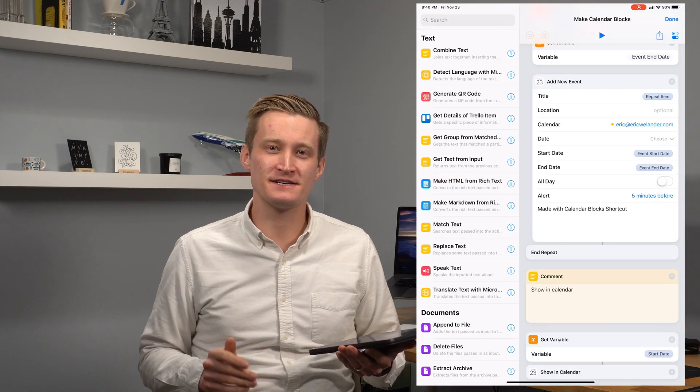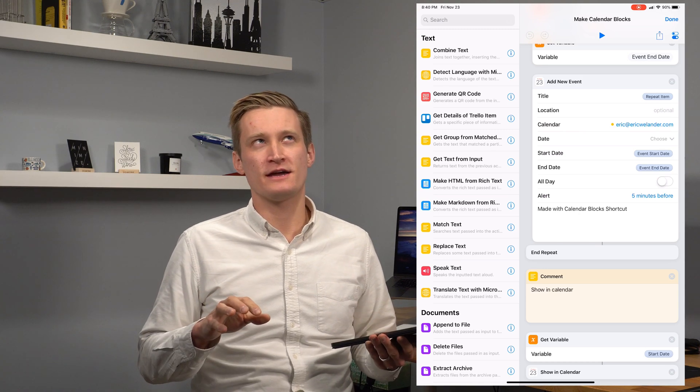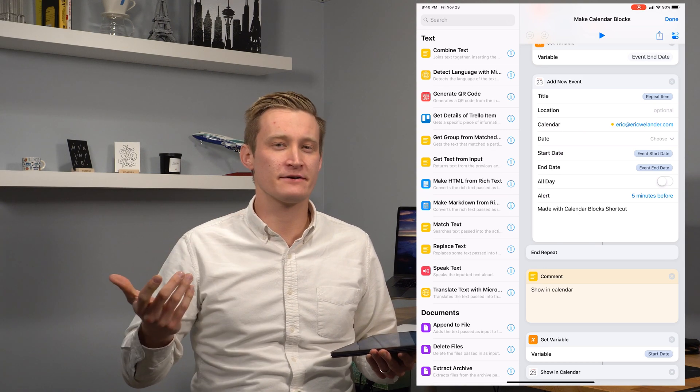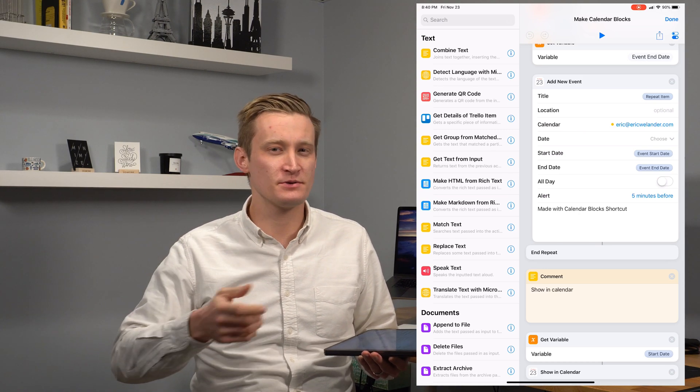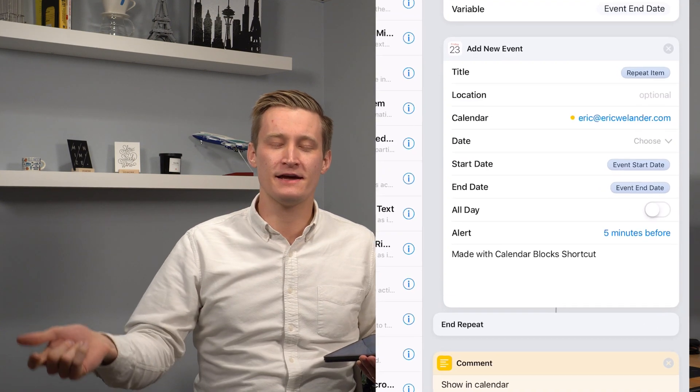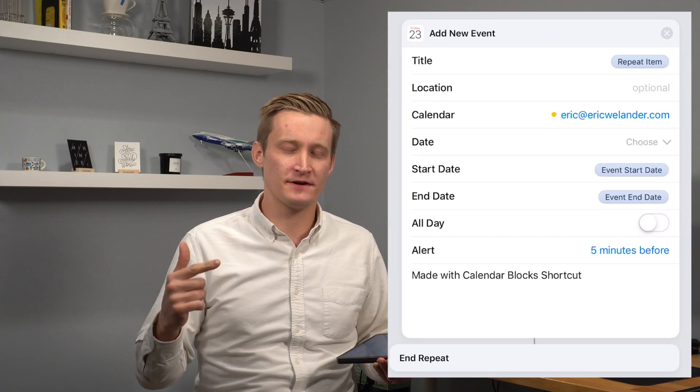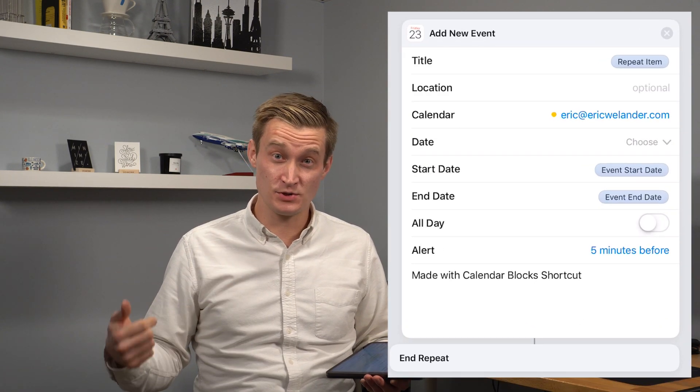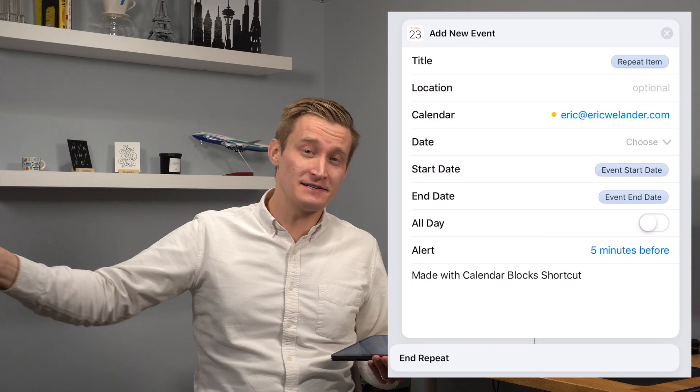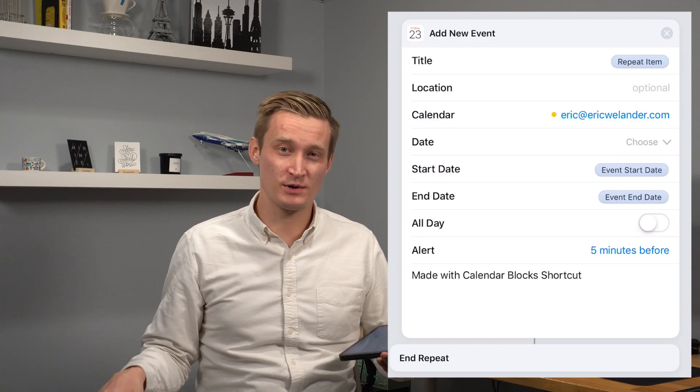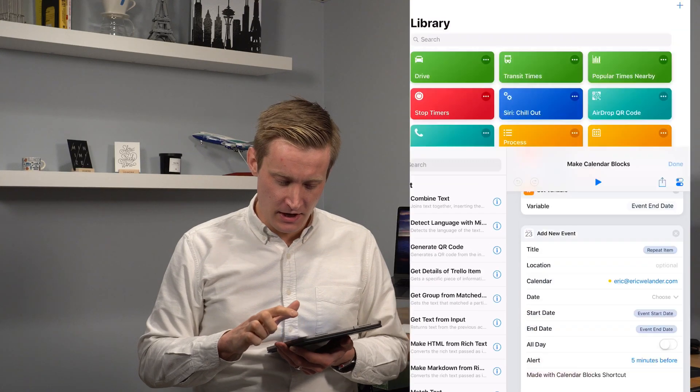One of the things I found with this is sometimes you can mess up. You can put in the wrong start date or end date, or you can say your breaks are too long. And that's where having the notes field indicate that this is made with the shortcut allows you to go back and delete all events made with this shortcut within a particular time range.